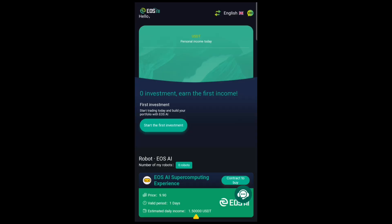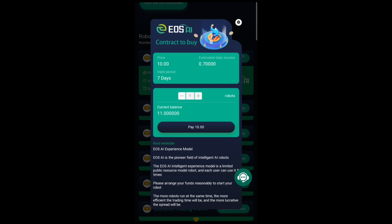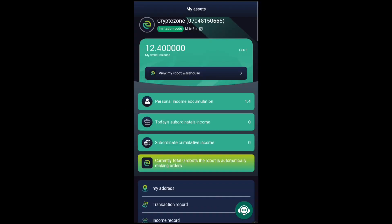We'll proceed back to the home page and activate our experience model AI robot. Click on it and click 'Pay Now.' You can see — successfully purchased! We have successfully purchased our AI robot and it is now at work, generating a profit of around 0.7 USDT for us in the next one day. After a few days of investment, we've been able to make some profit — you can see we have around 12.4 USDT right here, and we're going to withdraw it.